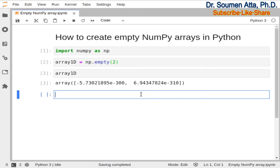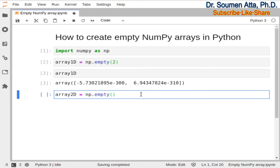Now I will show you how to create an empty 2D array having 2 rows and 3 columns. Suppose the name of this array is array_2D. Then you need to write down np.empty, and within the round brackets you need to mention the number of rows and number of columns. The number of rows and columns must be passed as a list.